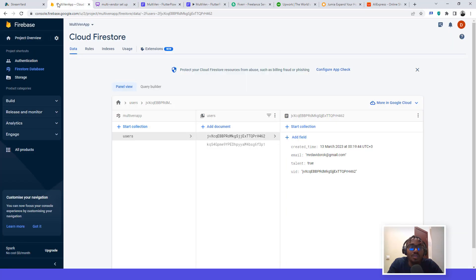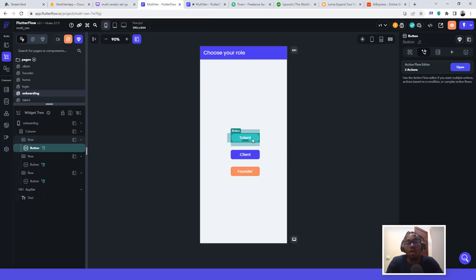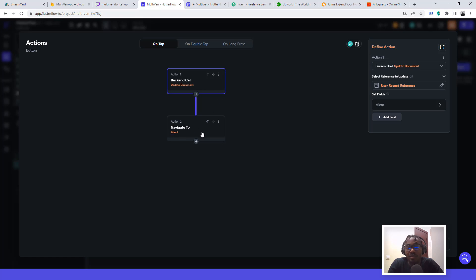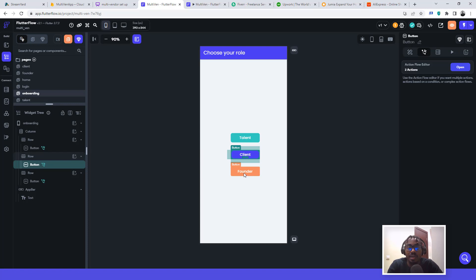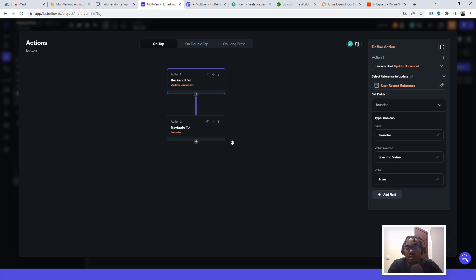When a user document is first created, it only stores created time, email, and user ID — it won't automatically add a field like 'talent: true'. That's why you need the Update Document action on the onboarding buttons. For the talent button: back-end call, update document, set 'talent' field to true, then navigate to talent screen. For the client button: update document, navigate to client. For the founder button: update document, set 'founder' to true, then navigate to founder screen.